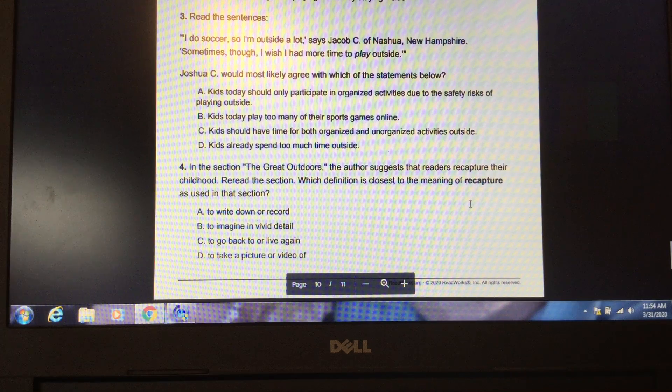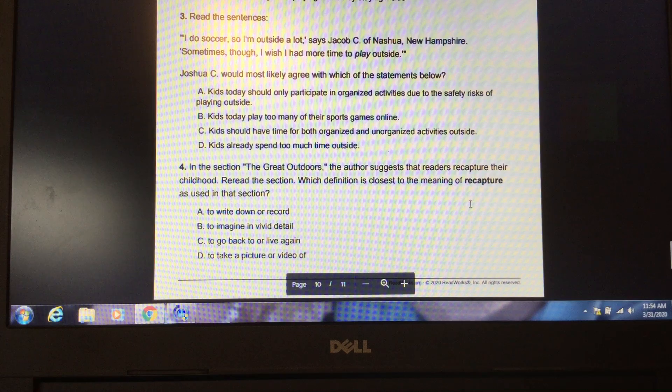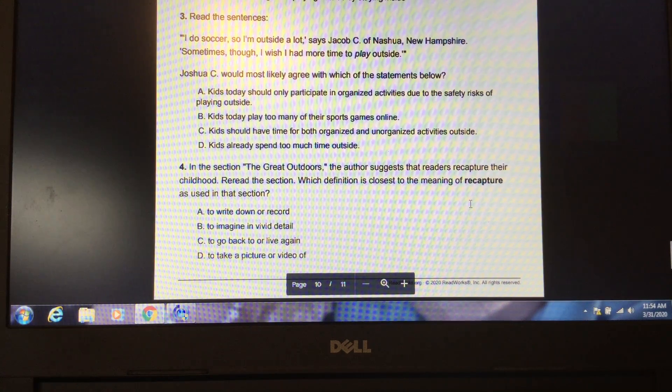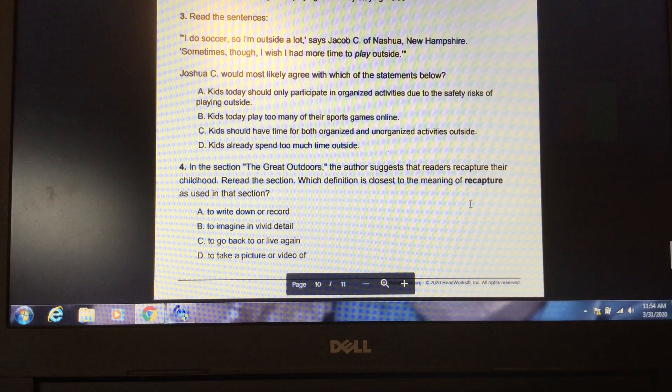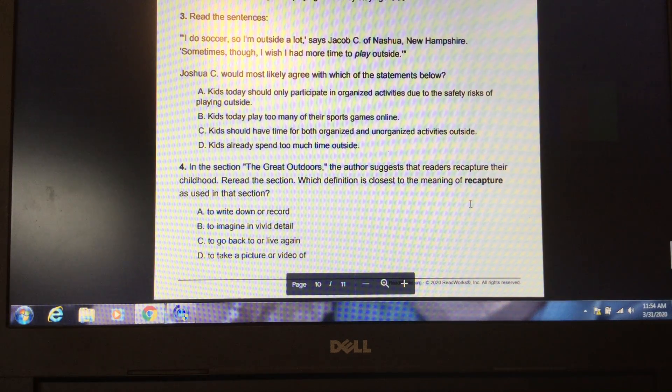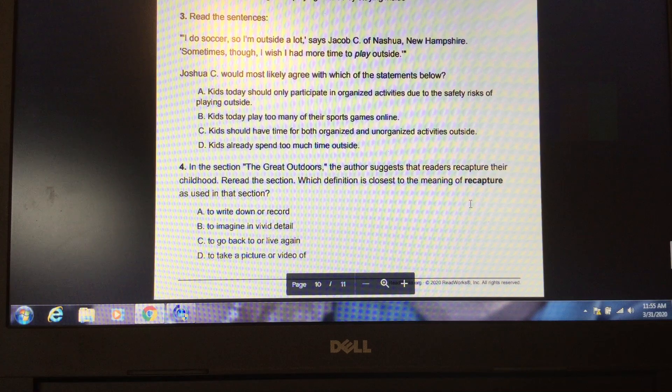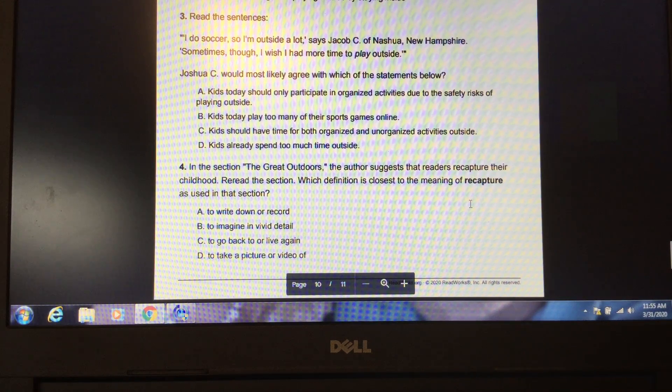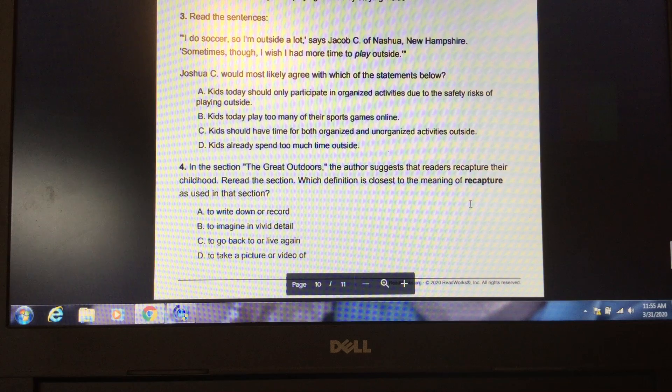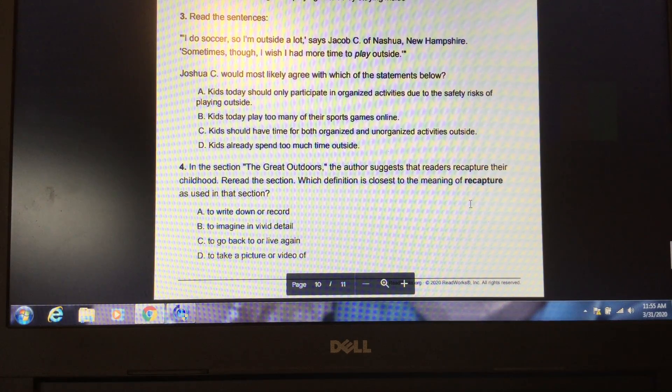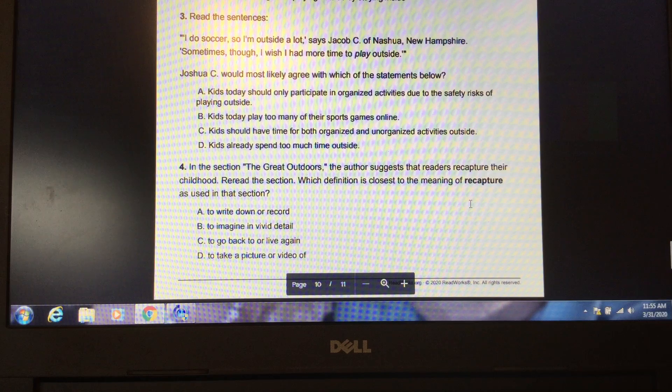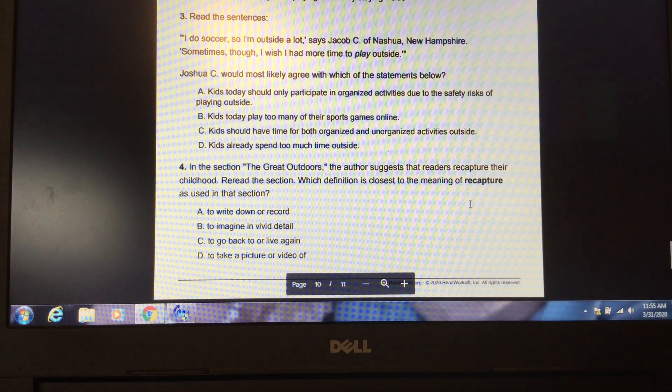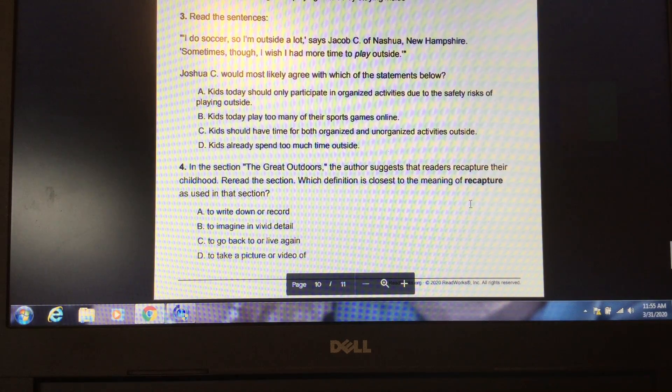B. Kids today play too much of their sports games online. C. Kids should have time for both organized and unorganized activities outside. D. Kids already spend too much time outside. Please pause the video to locate the answer in the text. Unpause the video when you have your answer ready. The answer is C. Kids should have time for both organized and unorganized activities outside.